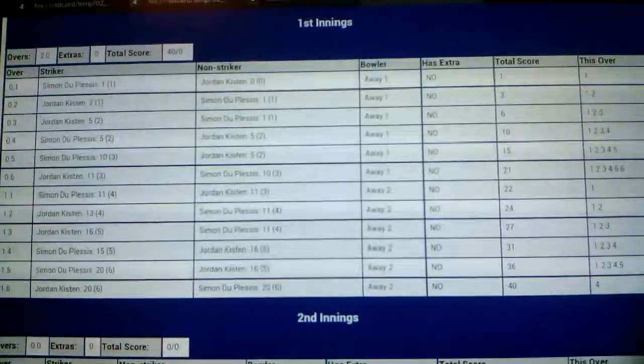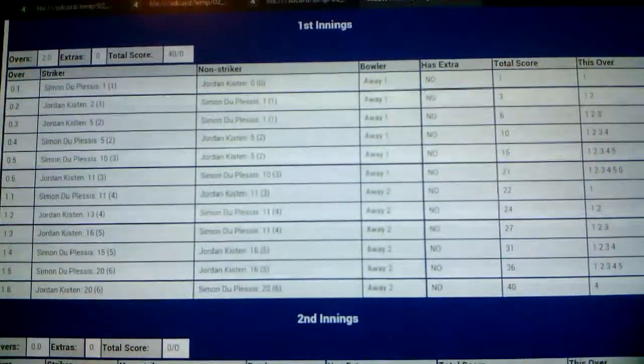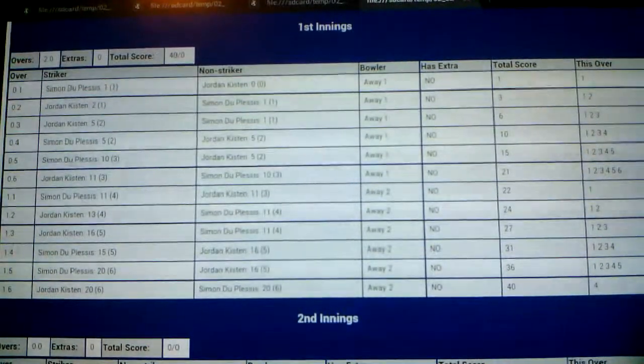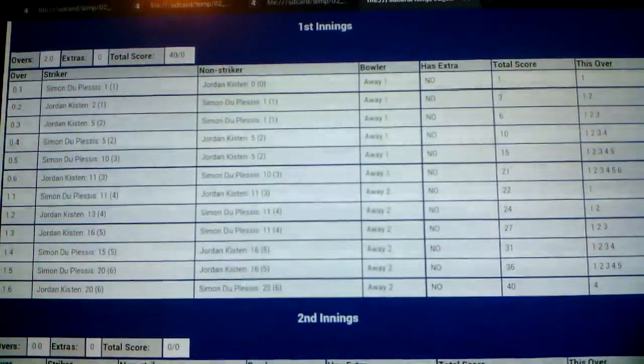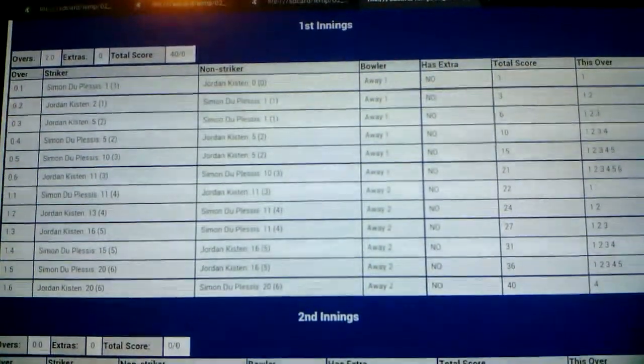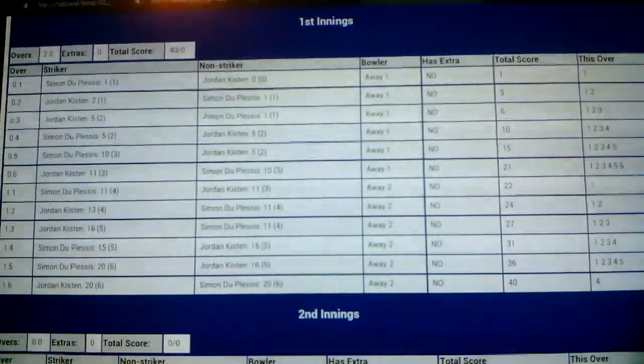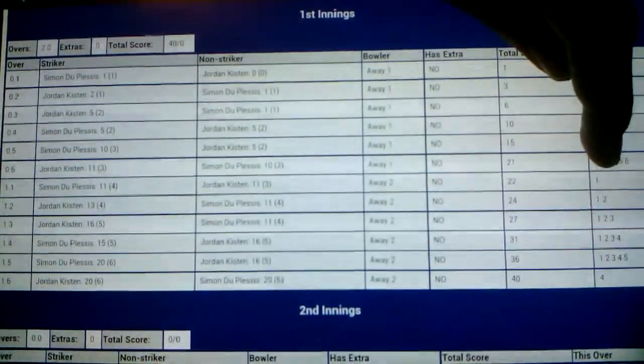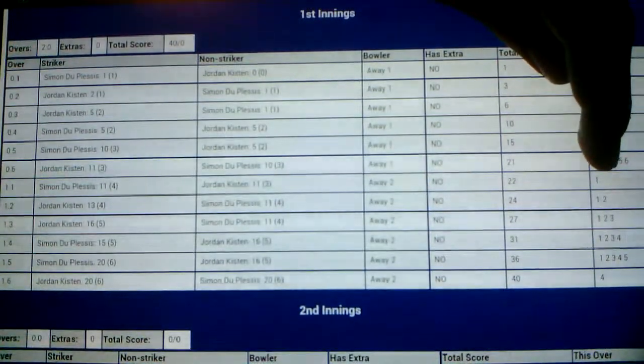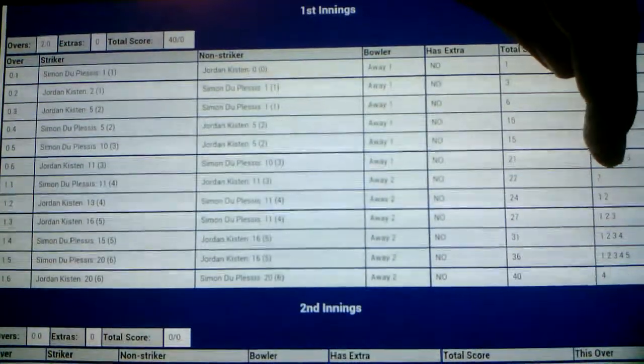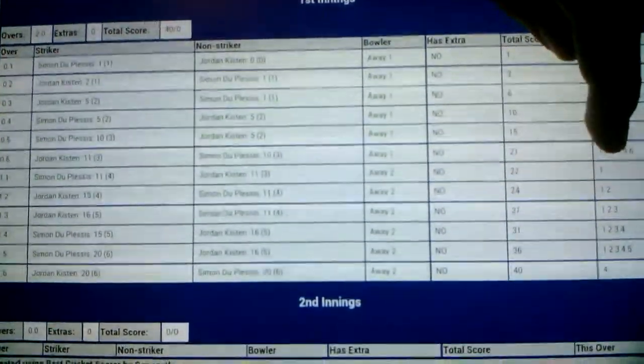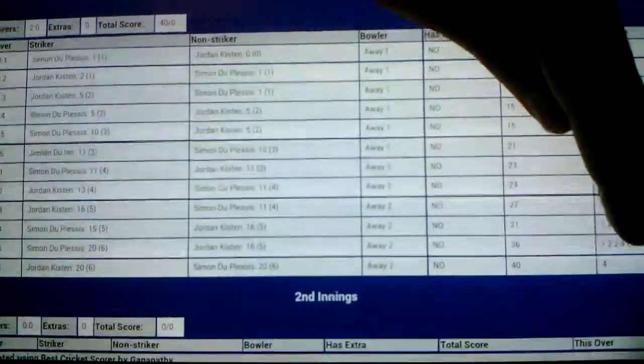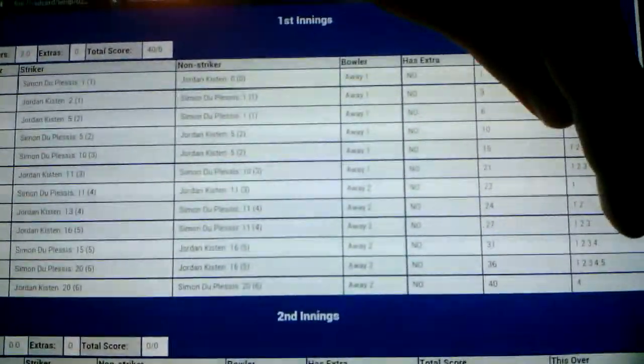It should have one, two, three, four, five, four, sorry. But instead, it's only recorded the four. It thinks that that is part of a new over. As you can see, when it starts a new over, it just has one run in each row. So it thinks that that is part of a new over.